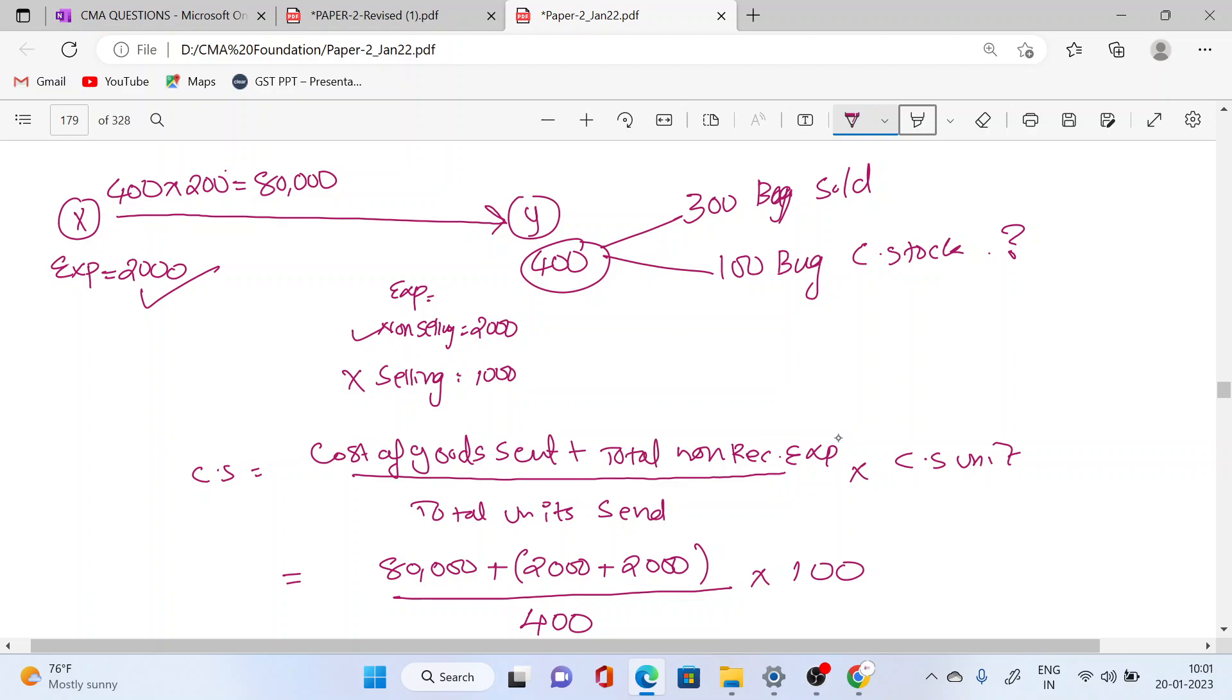This is 84,000: 80,000 plus 2,000 plus 2,000. 80,000 plus 4,000. That means 84,000 divided by 400 into 100, it will be 21,000.